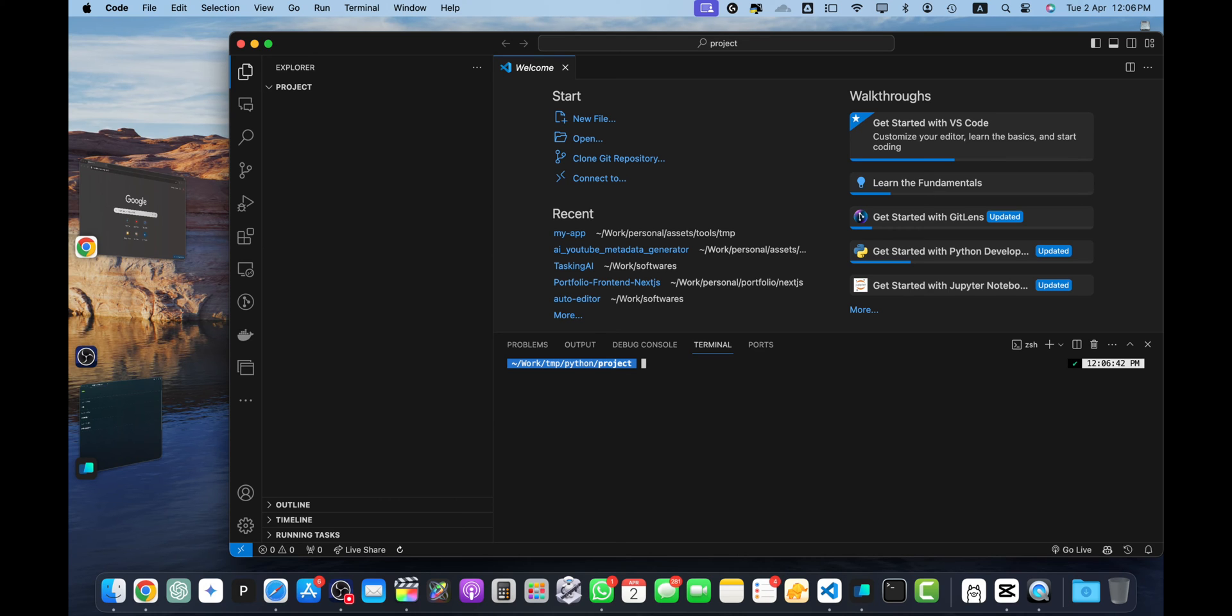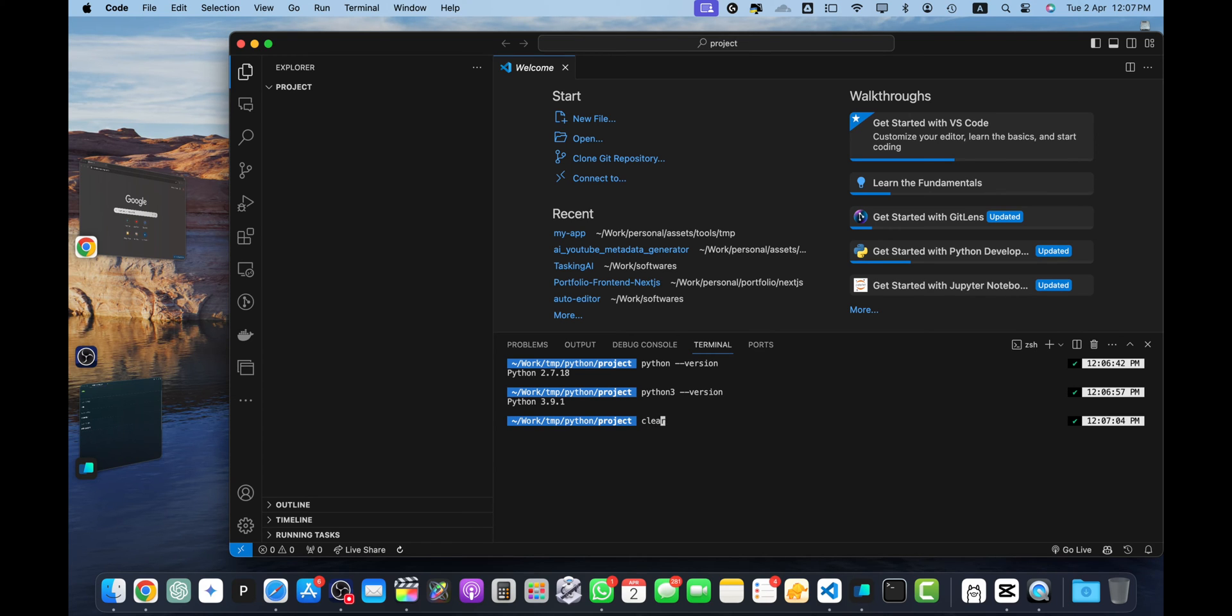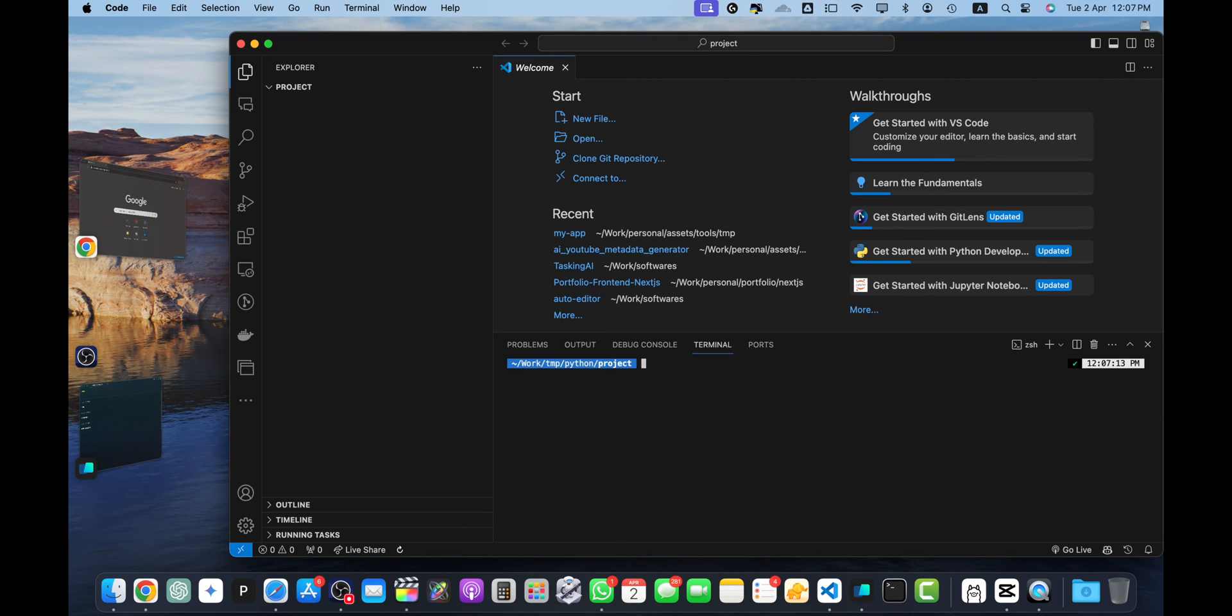Before doing anything else, make sure that Python is installed in your computer. Let me show you my Python version. I have Python 2.7 but I also have Python 3 as well. I'm going to use pipenv tool that will help me create the virtual environment. Let me show you the version for that as well. You can see this is the pipenv version I'm currently using.